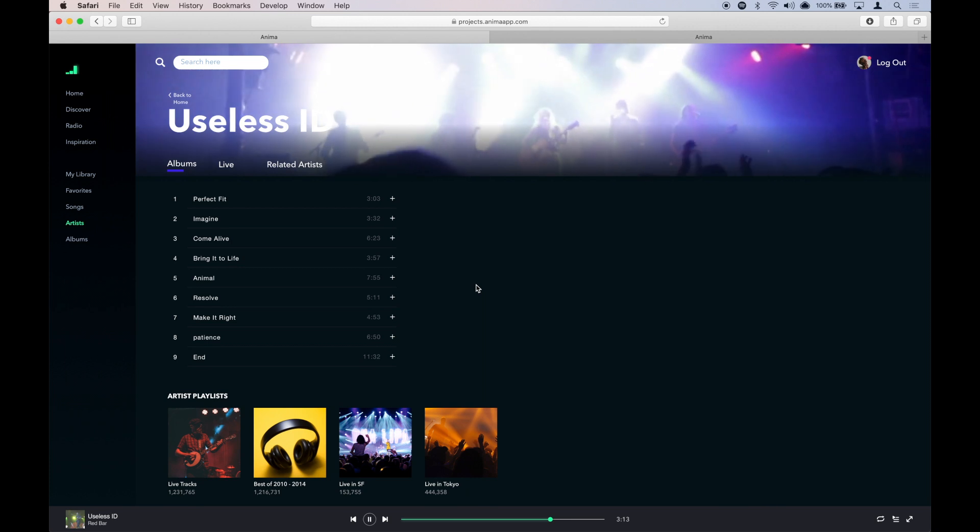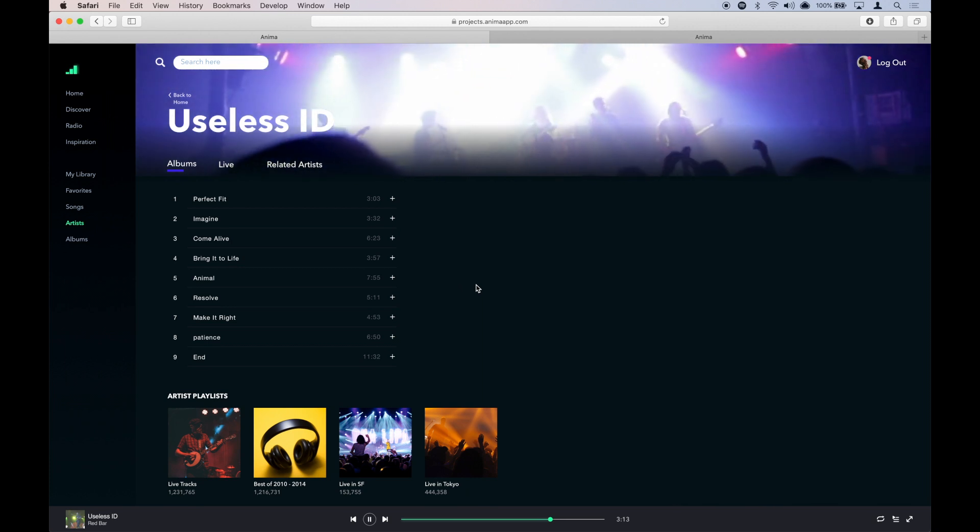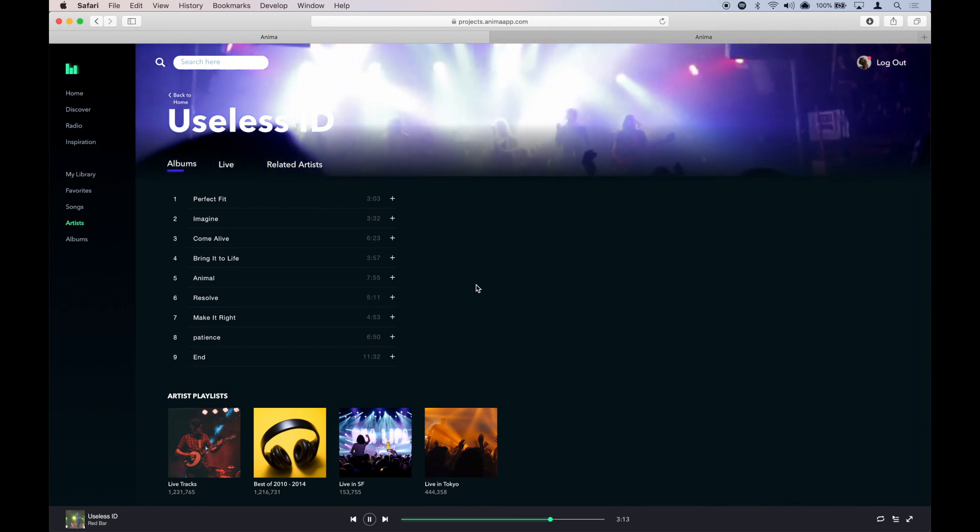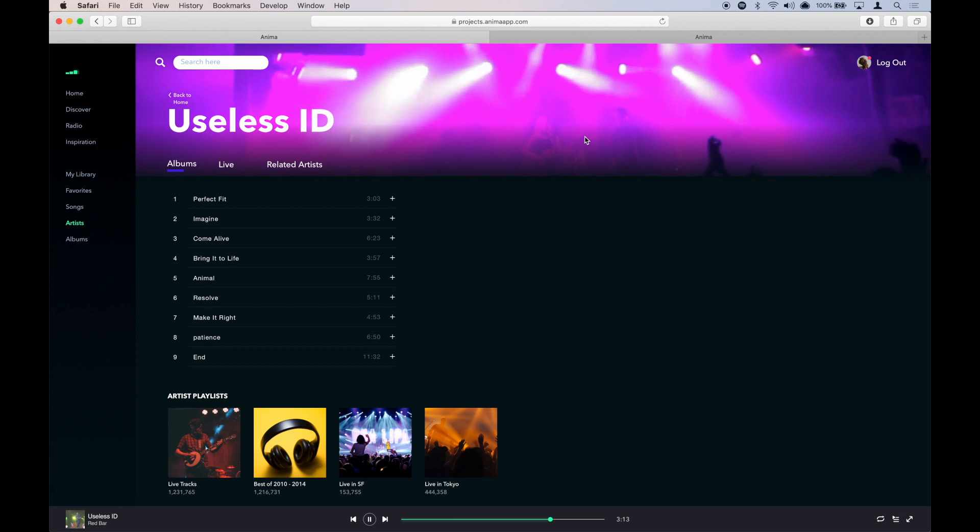When we preview it, it looks like this. It plays automatically and it loops. I don't know if you noticed it.